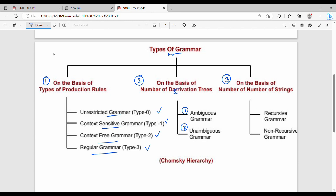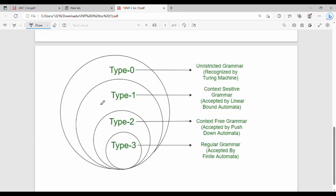On the basis of the number of strings, we classify grammar as recursive. You can learn CFG as type 2, and regular grammar from previous units. From the diagram, you can understand that type 3 is regular grammar, and type 3 is a subset of type 2, which is context free grammar.